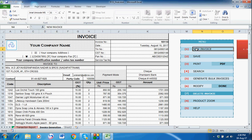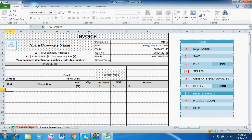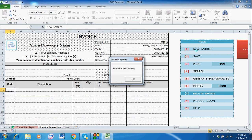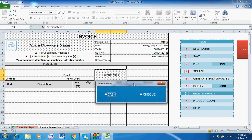It will reset the template and you will get a pop-up message 'Ready for new invoice.' Just press OK. Then the system will ask you in which mode you want to create this invoice.